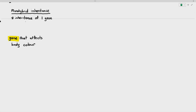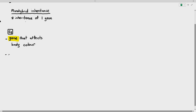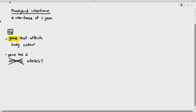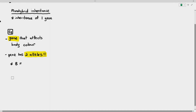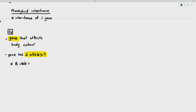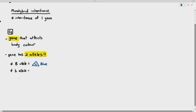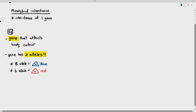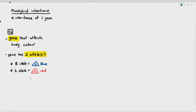In the previous video, I told you that genes can have different versions known as alleles. The gene for body color has two different versions, or two different alleles. The capital B allele, which is the dominant allele, will make the organism become blue, and the small b allele, which is the recessive allele, will make the organism become red. We represent the dominant allele with a large alphabet and the recessive allele with a lowercase alphabet.